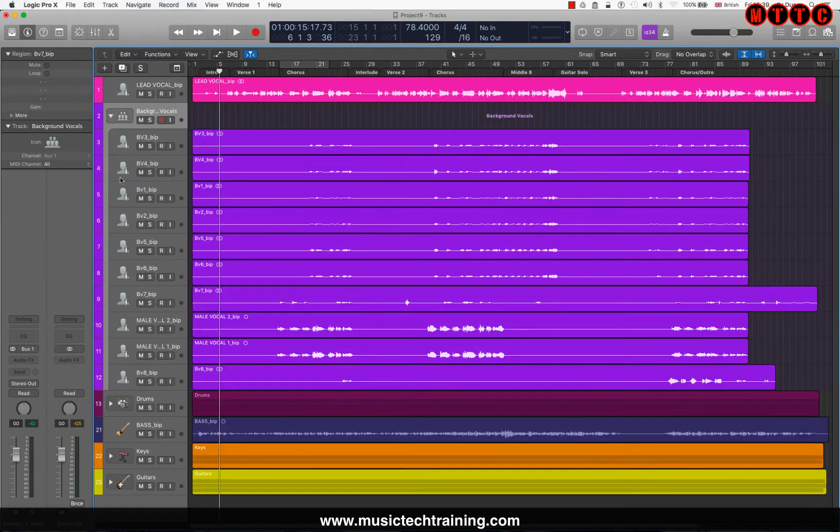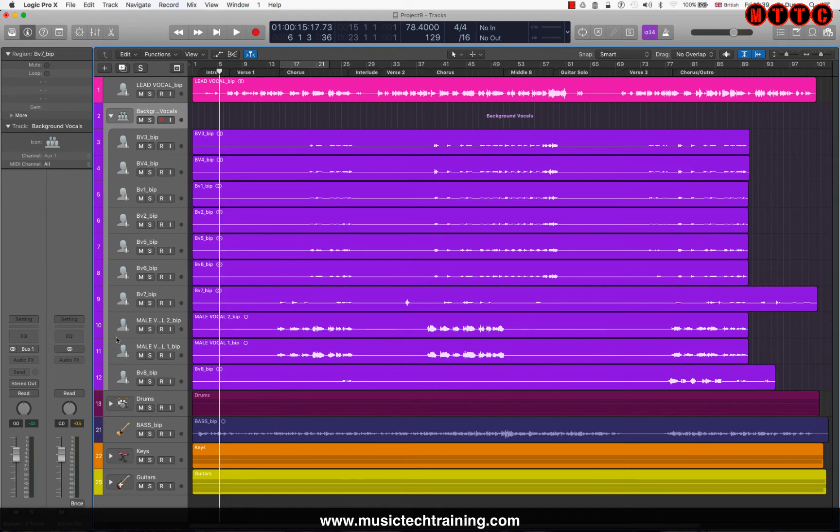Now as you can see, all of the background vocal tracks within the track stack have had their icon changed to represent the type of voice, whether it be male or female on the track.